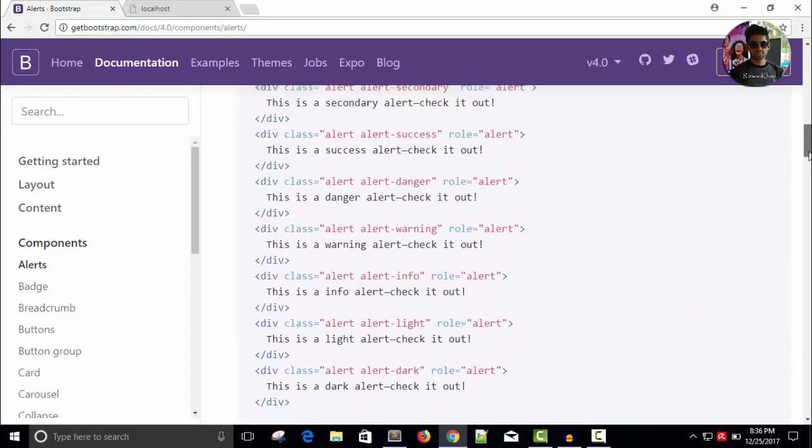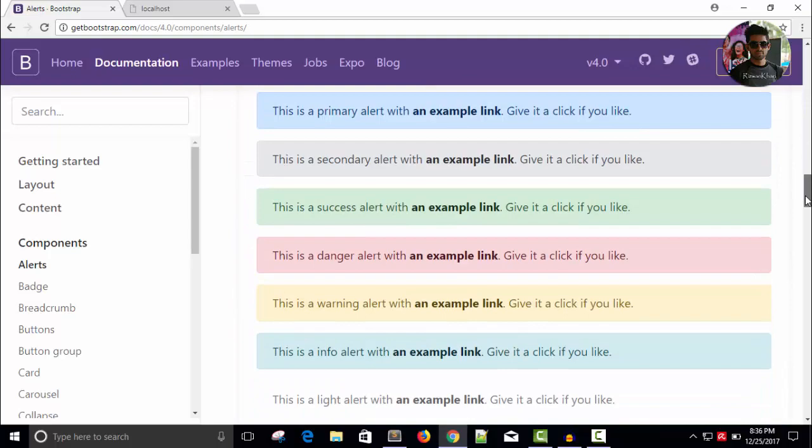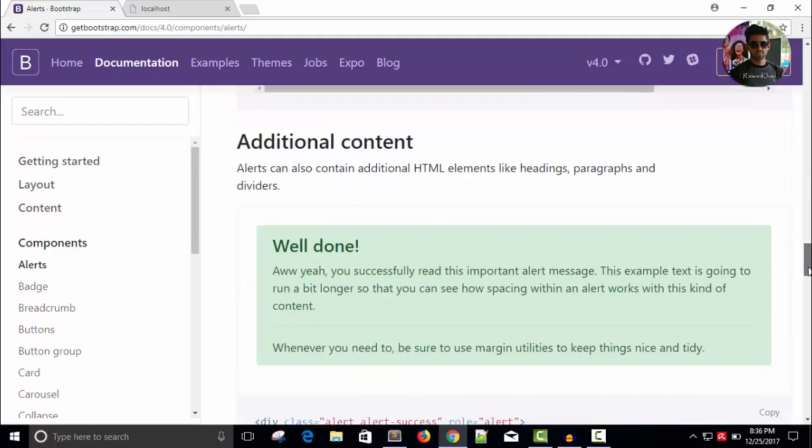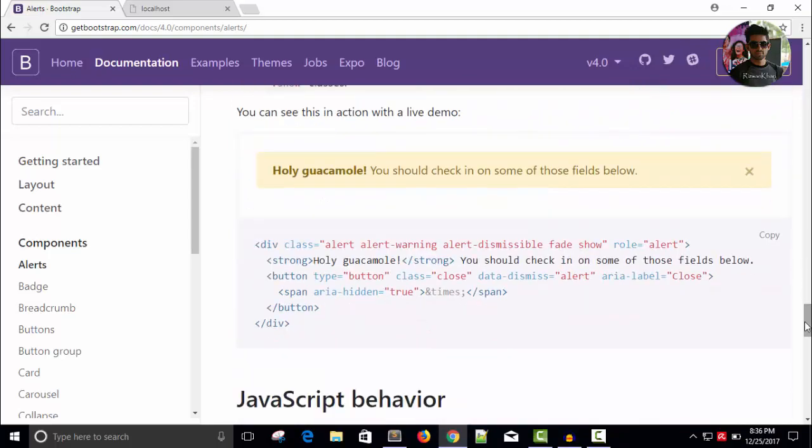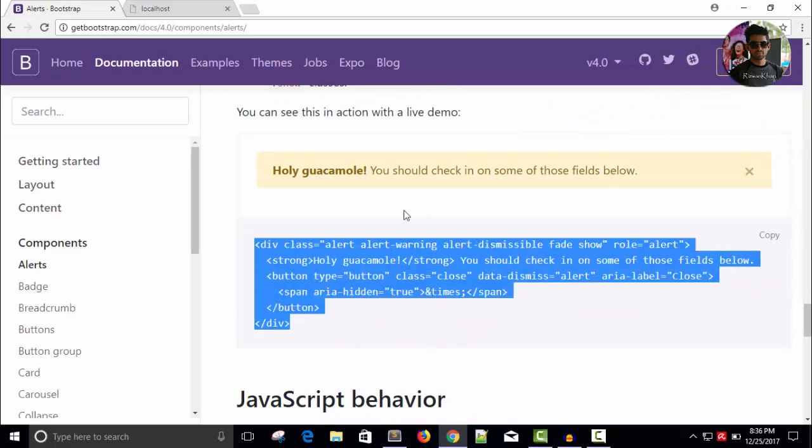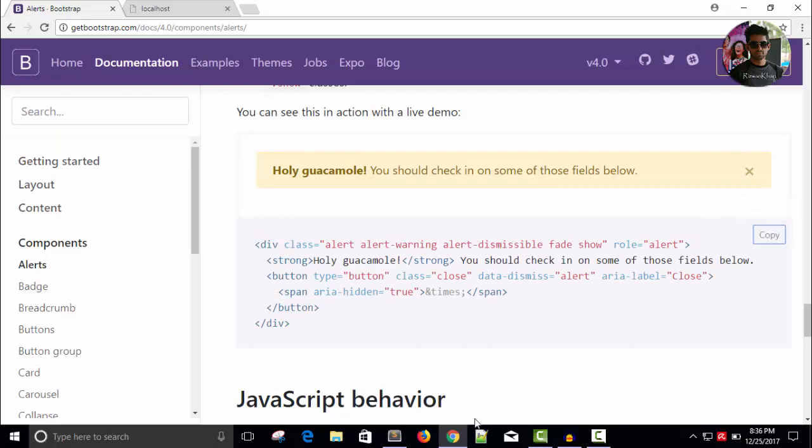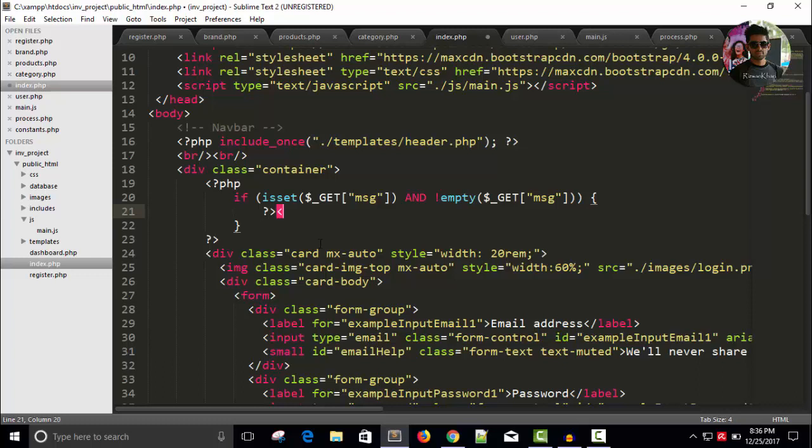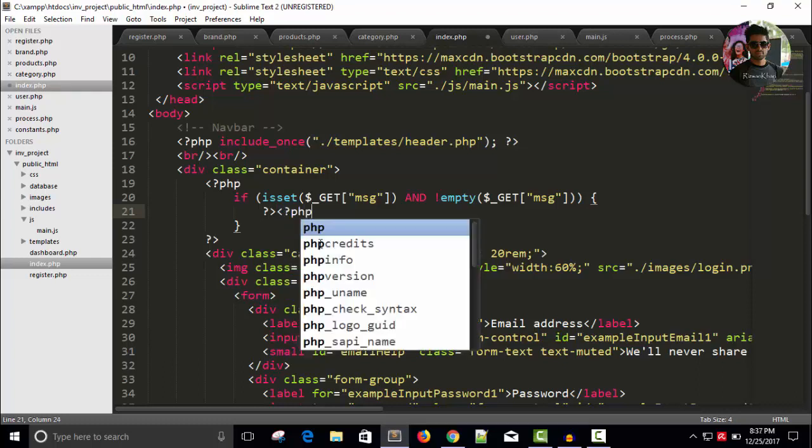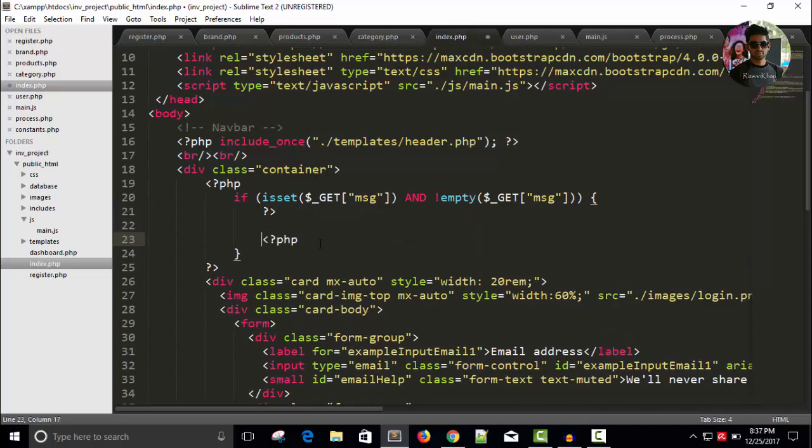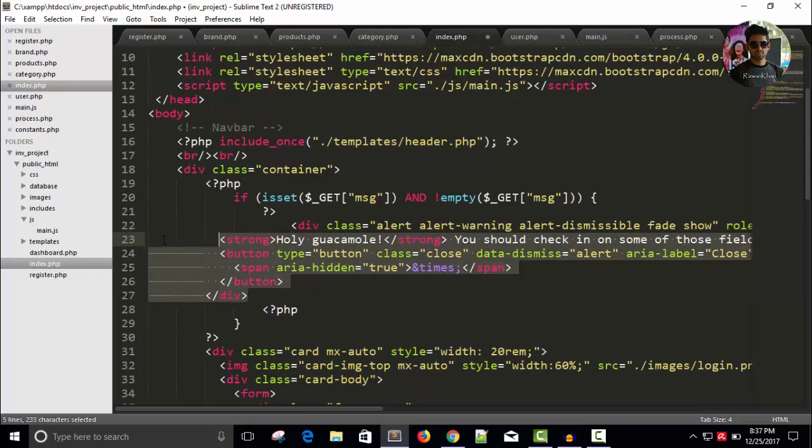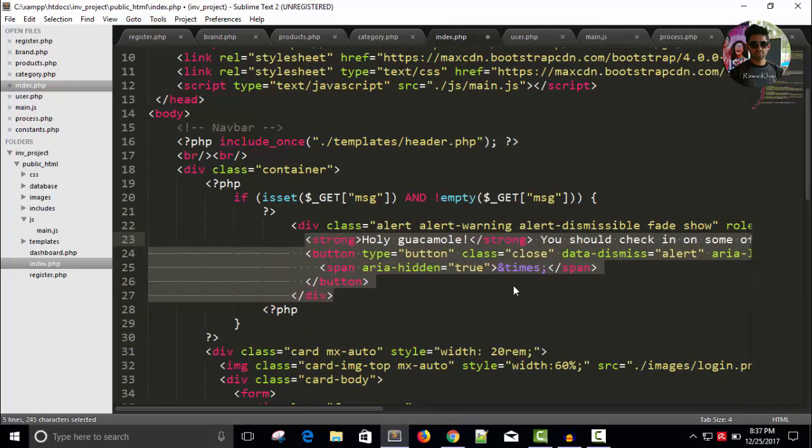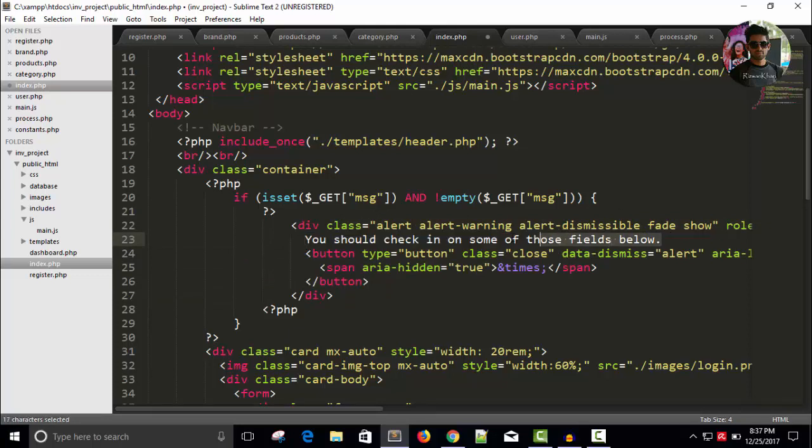This is fine, we have a close option here. So let's grab this, I can copy and paste in your text editor. Before pasting, just close the PHP and in between this I can write HTML code. I don't need strong so I'm going to remove this and I don't need this message.